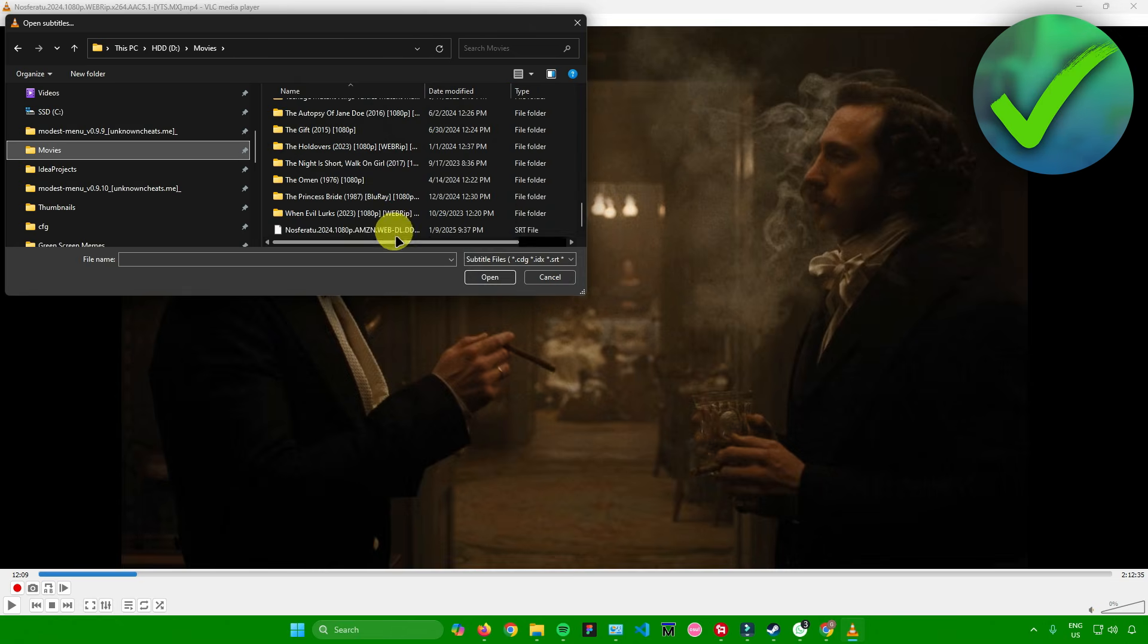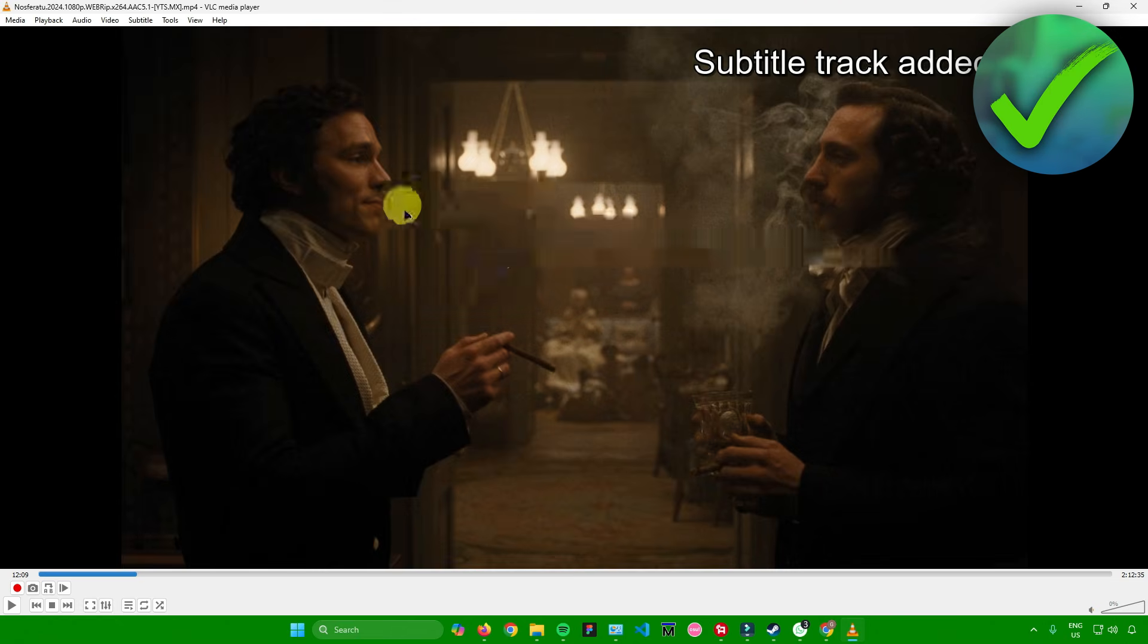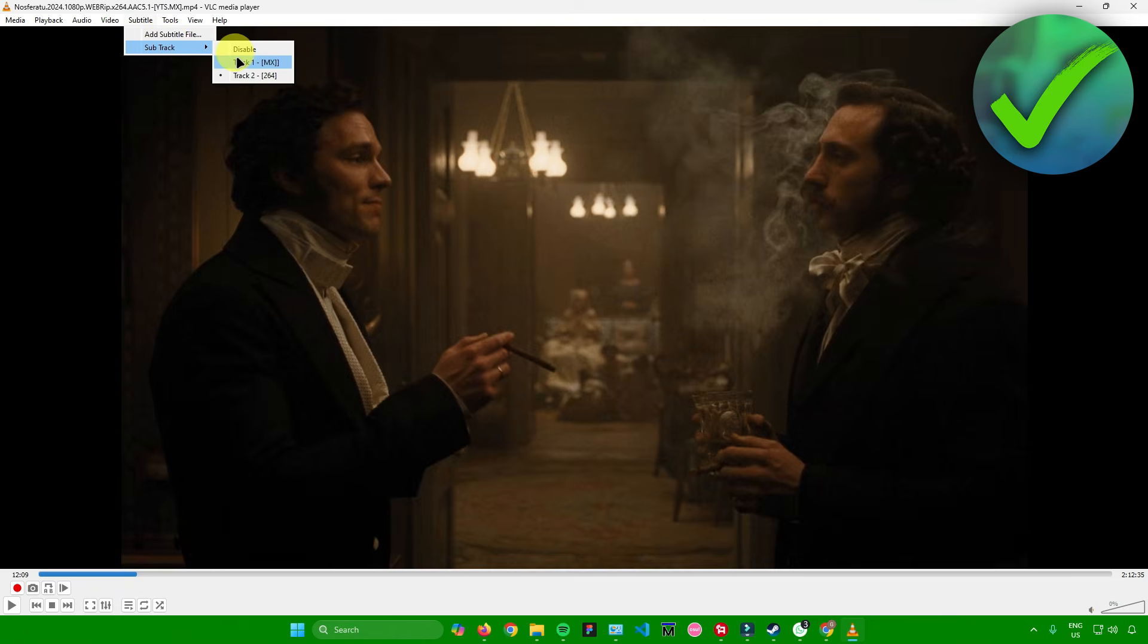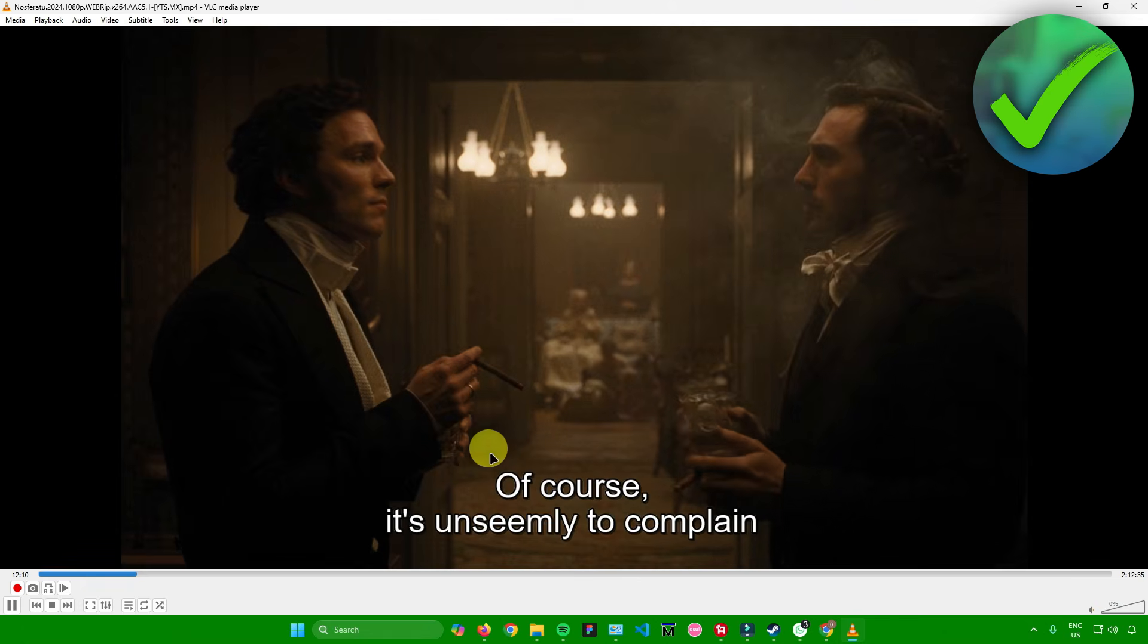I'll just look for the SRT file. It's this one, Nosferatu. I'll just click on it, click on open, and then the subtitle track has now been added. When I go to subtitle track, we now have a new track, and this is the new subtitle track that we have added.